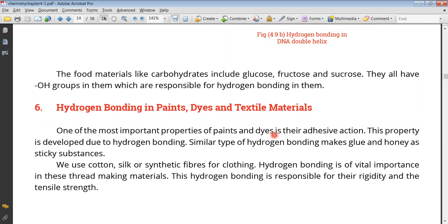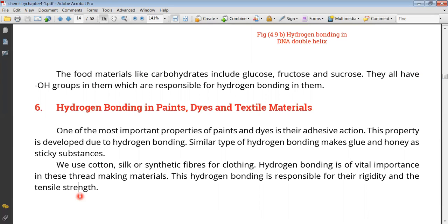Now let's look at hydrogen bonding in paints, dyes, and textile materials. The most important property of paints and dyes is their adhesive action — they adhere to the surface they are applied to. This property is due to hydrogen bonding. Similarly, glue, honey, and other sticky substances are sticky because of hydrogen bonding. Furthermore, in cotton, silk, and synthetic fibers used for clothing, hydrogen bonding is an important process in thread-making. This hydrogen bonding is responsible for the rigidity and tensile strength of threads. It means hydrogen bonding is involved in many examples of our daily life.